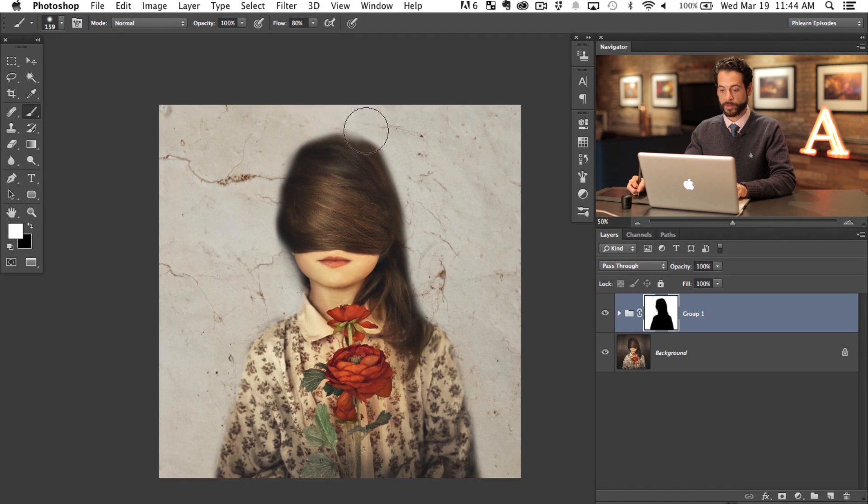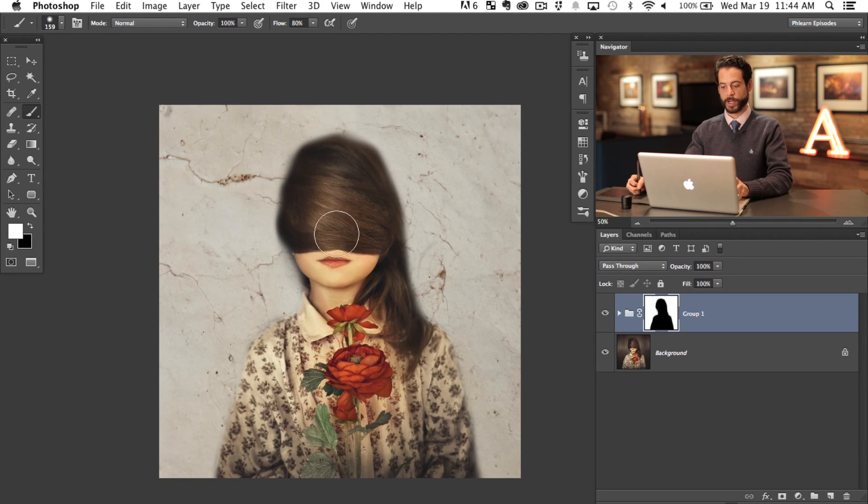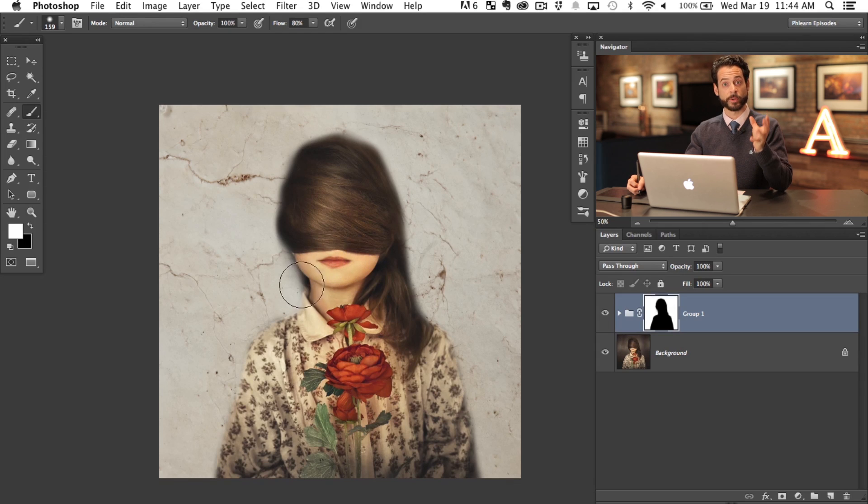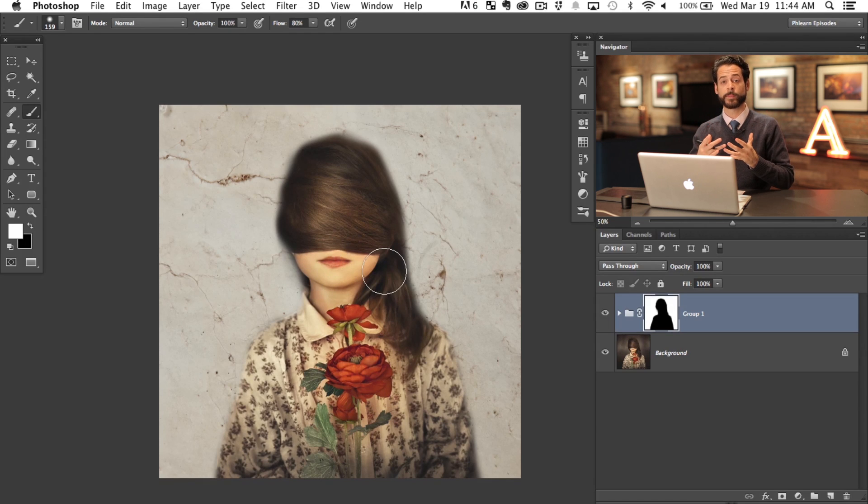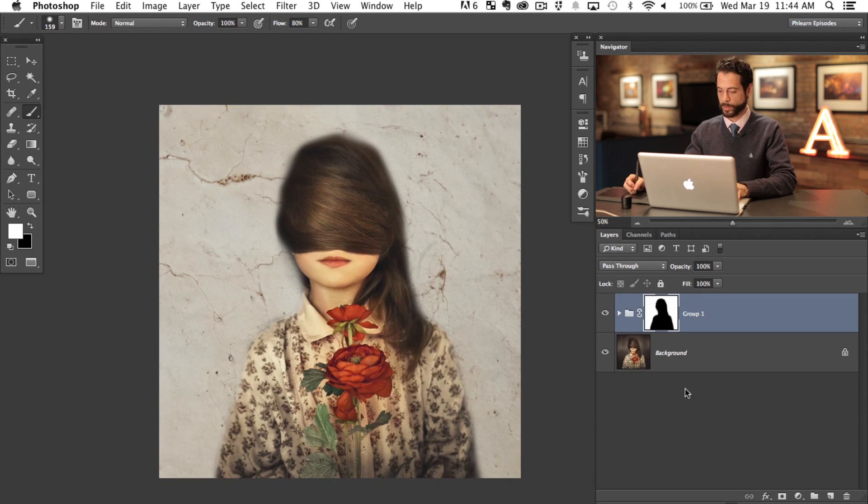And believe it or not, that's an okay enough job. I know it doesn't look great right now, but we're going to change the blending mode to some of these textures and they're going to work a lot better.